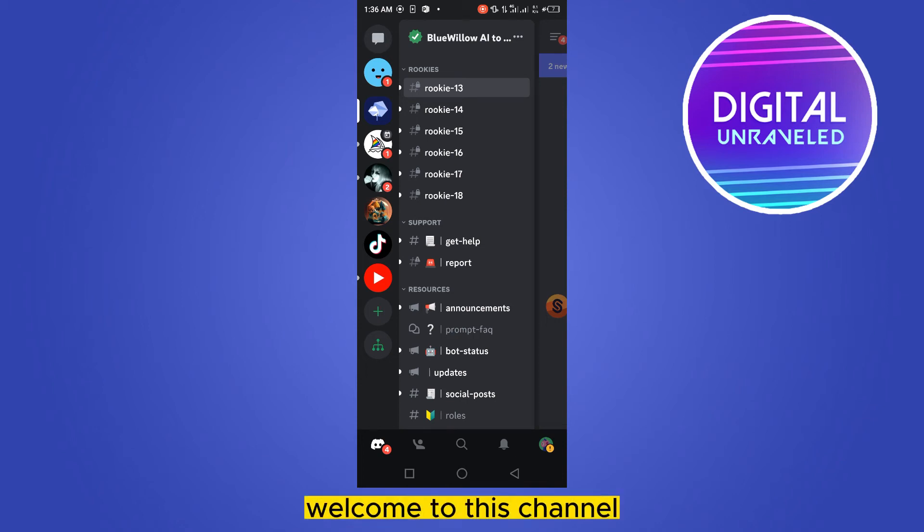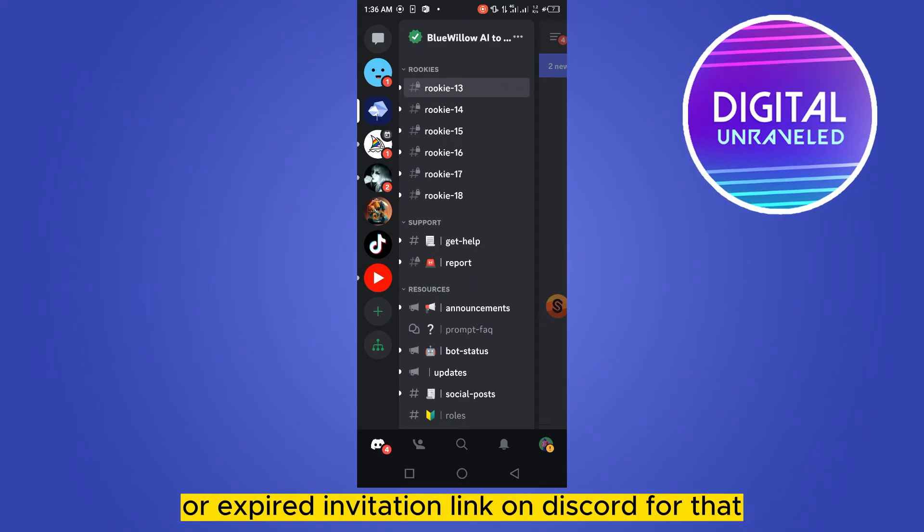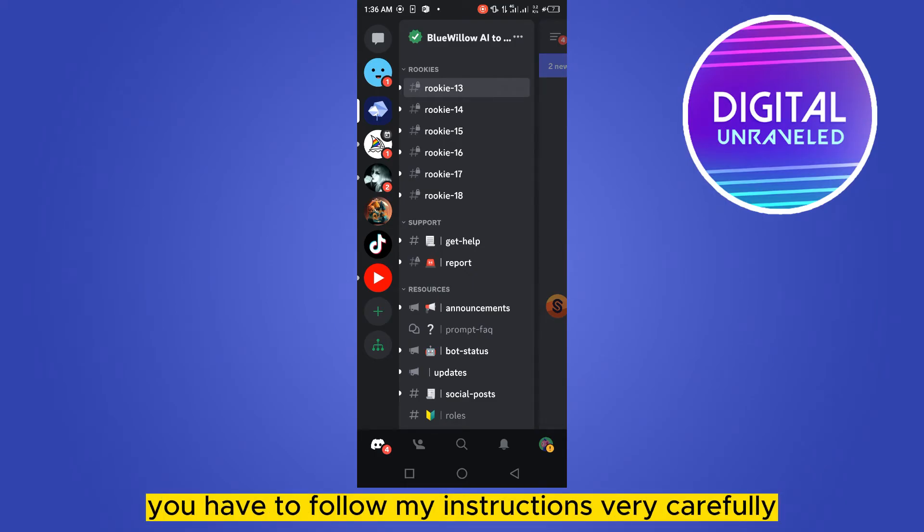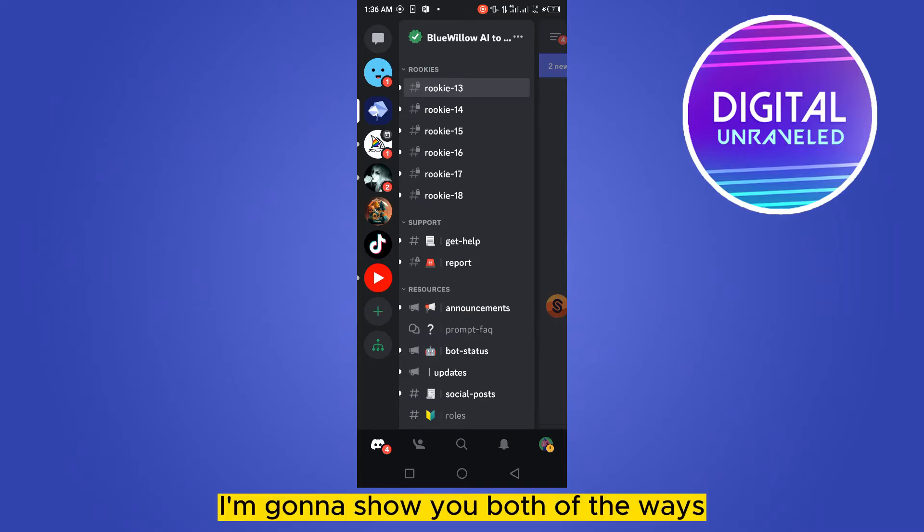Hello everybody, welcome to the channel. Today I'm going to show you how to open an expired link or invitation link on Discord. For that, you have to follow my instructions very carefully. There are two ways I'm going to show you.